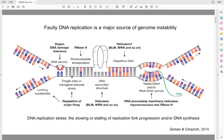There are many factors that can pose threats to DNA replication, including limiting nucleotides, unrepaired DNA lesions, ribonucleotide incorporation, DNA secondary structures, repetitive DNA, and R-loops. All of these can cause DNA replication stress, which is defined as the slowing or stalling of replication fork progression and/or DNA synthesis.